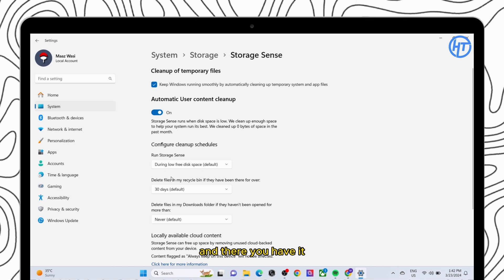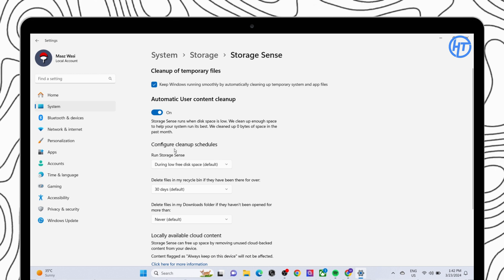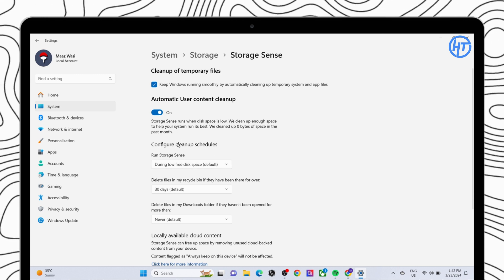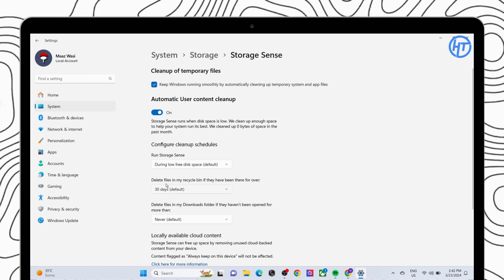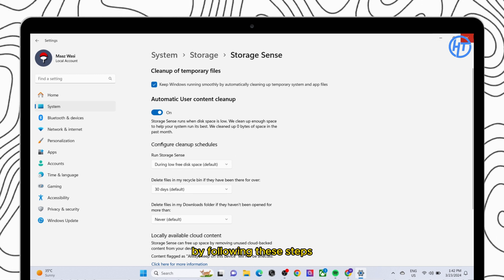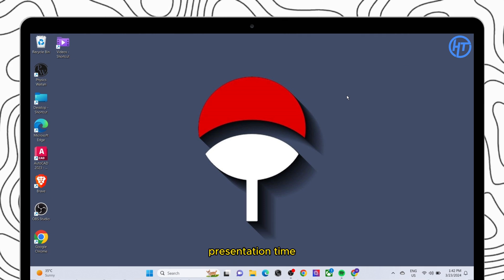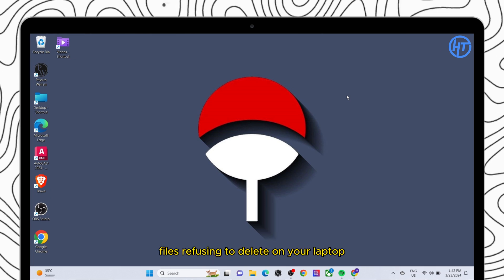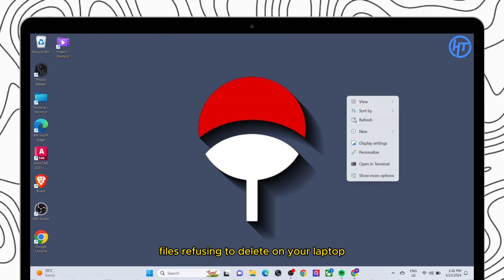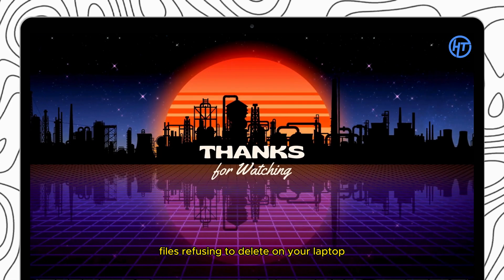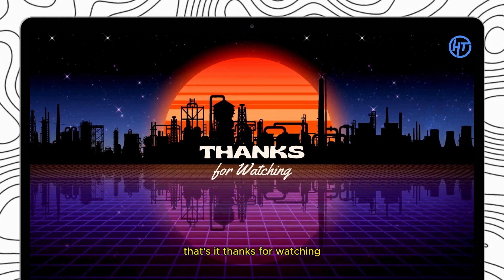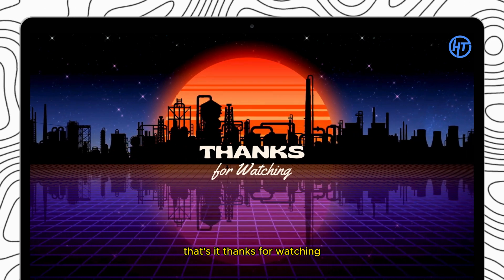And there you have it. By following these steps, you should be able to resolve the issue of temp files refusing to delete on your laptop. That's it. Thanks for watching.